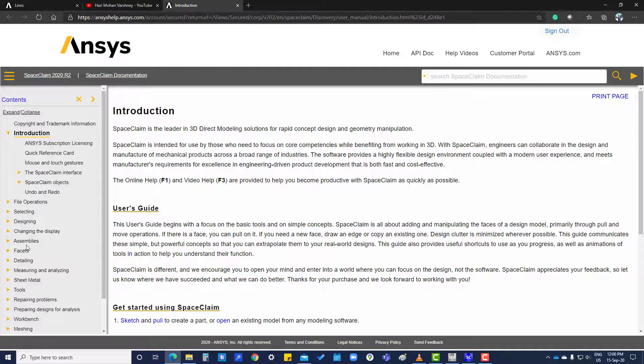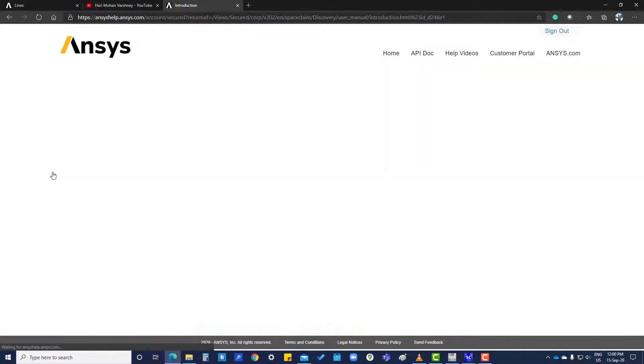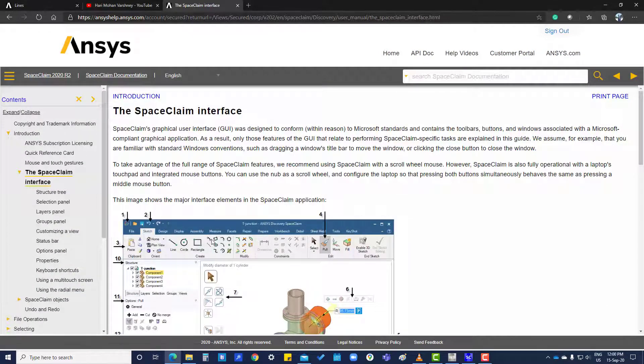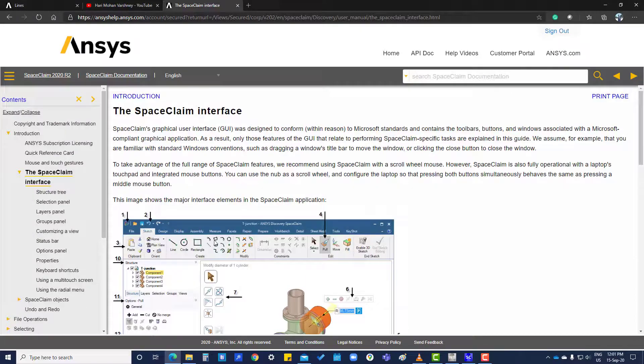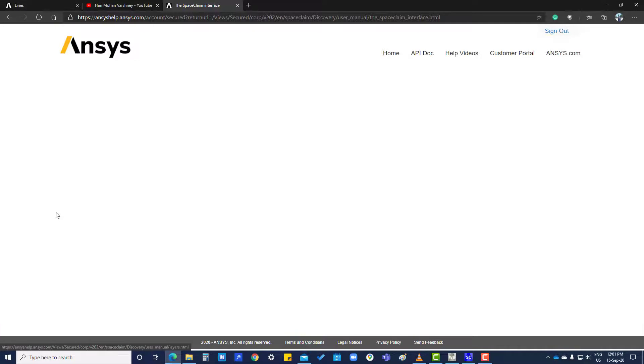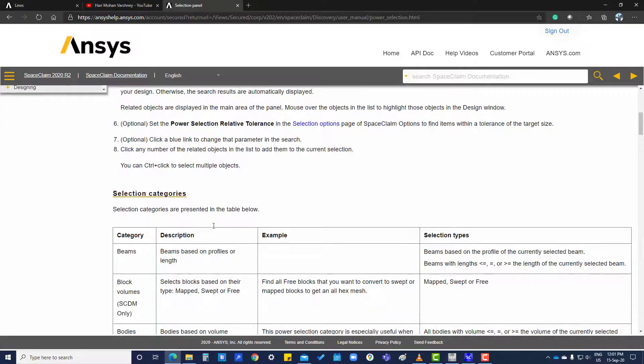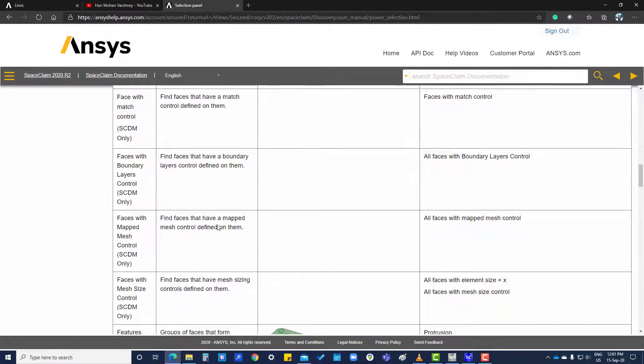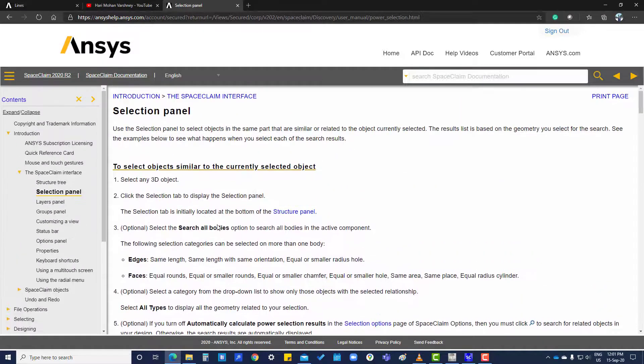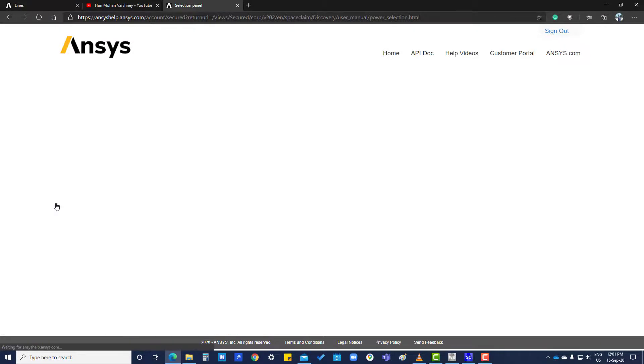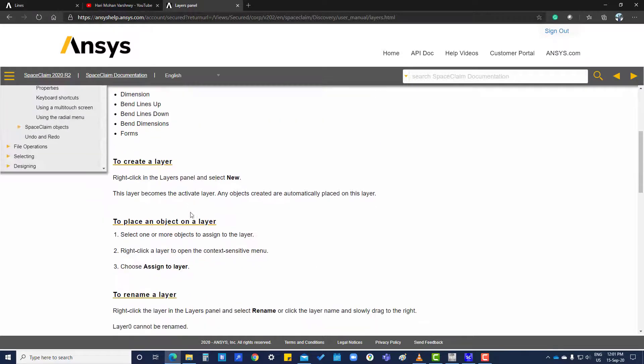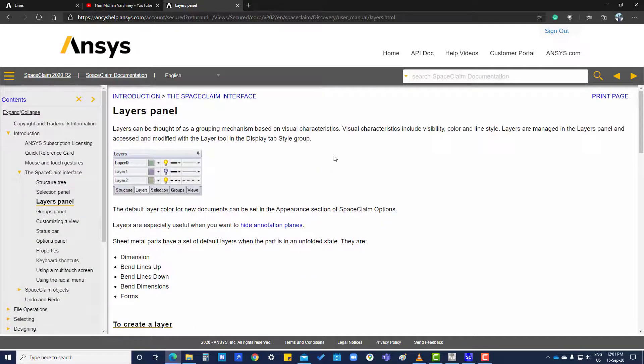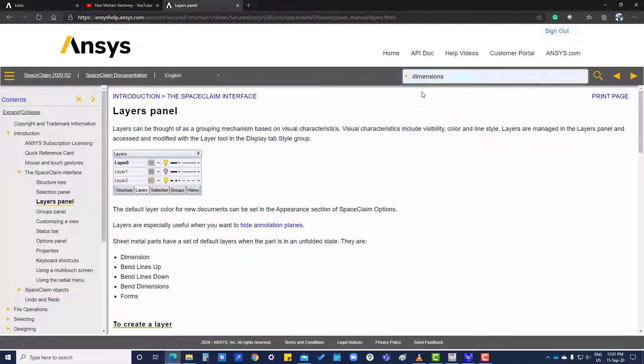Here you can search everything. For example, interface panel, layers panel... Everything you can find here. You can also search here, like dimensions.